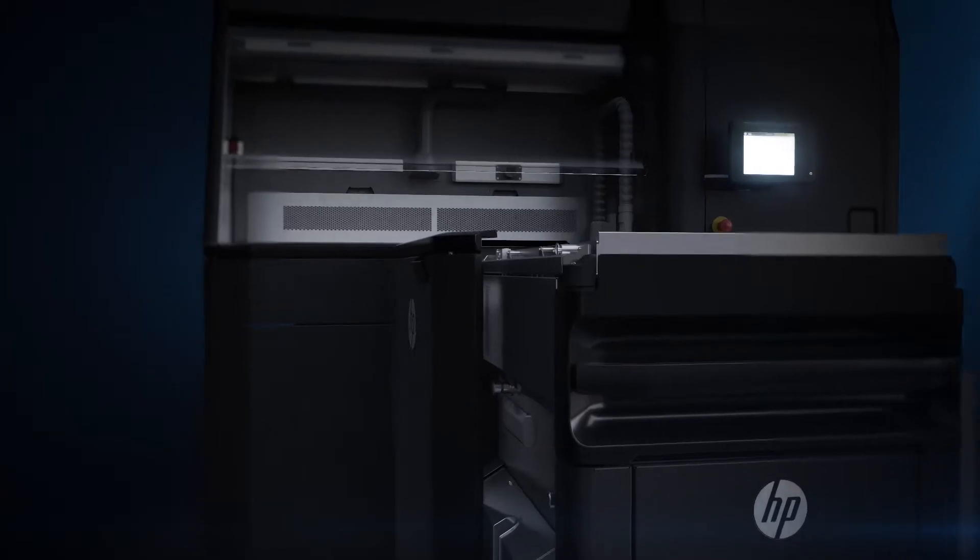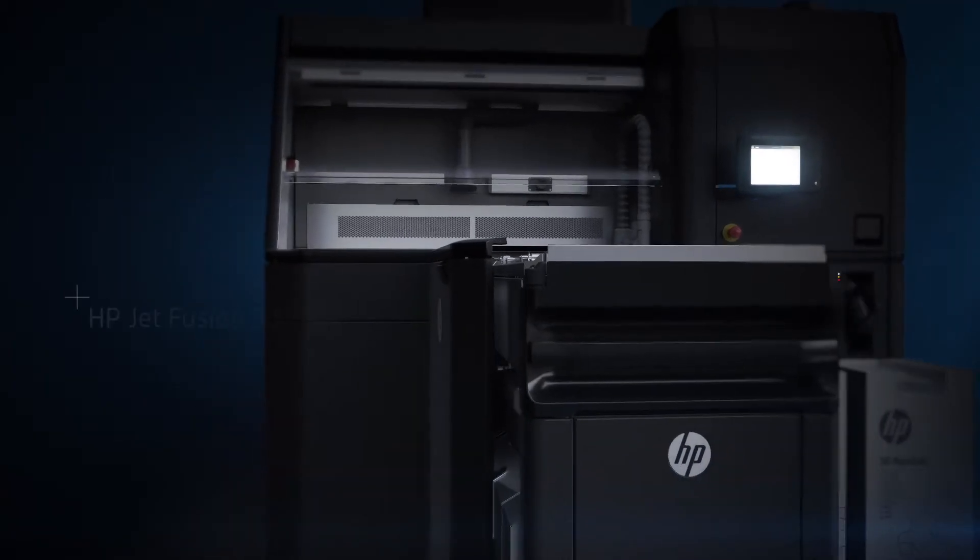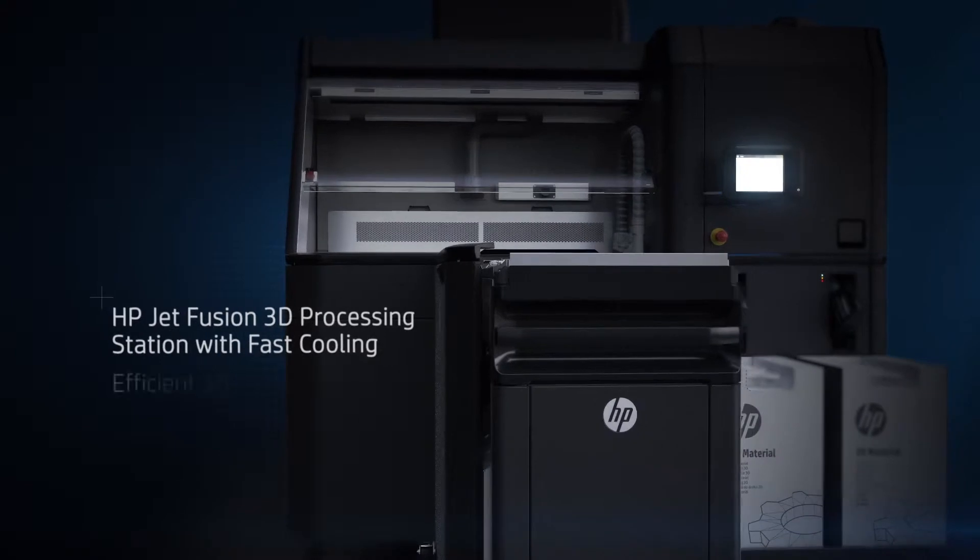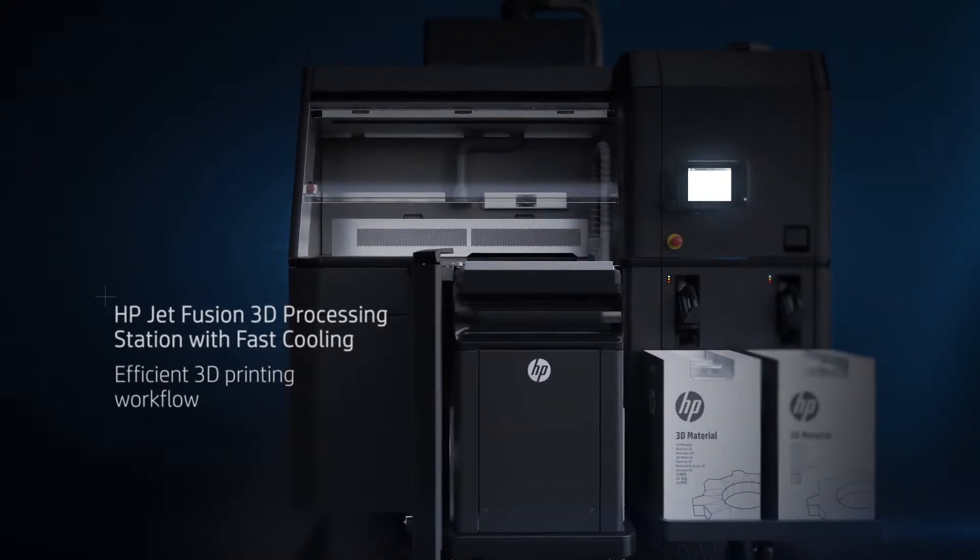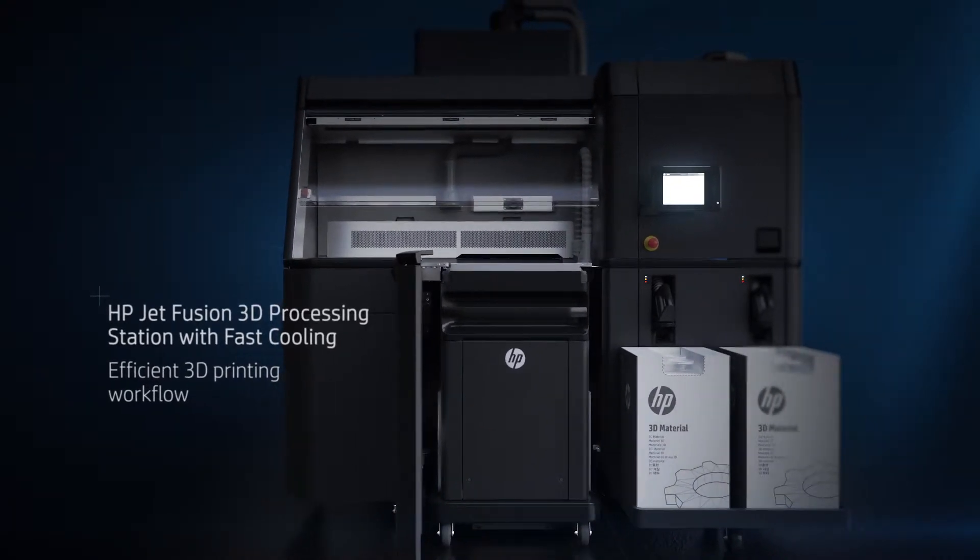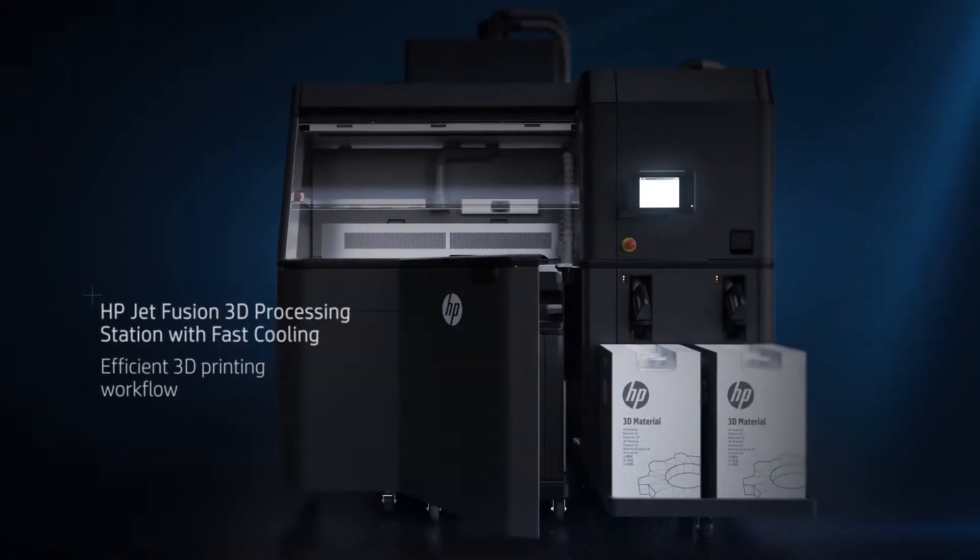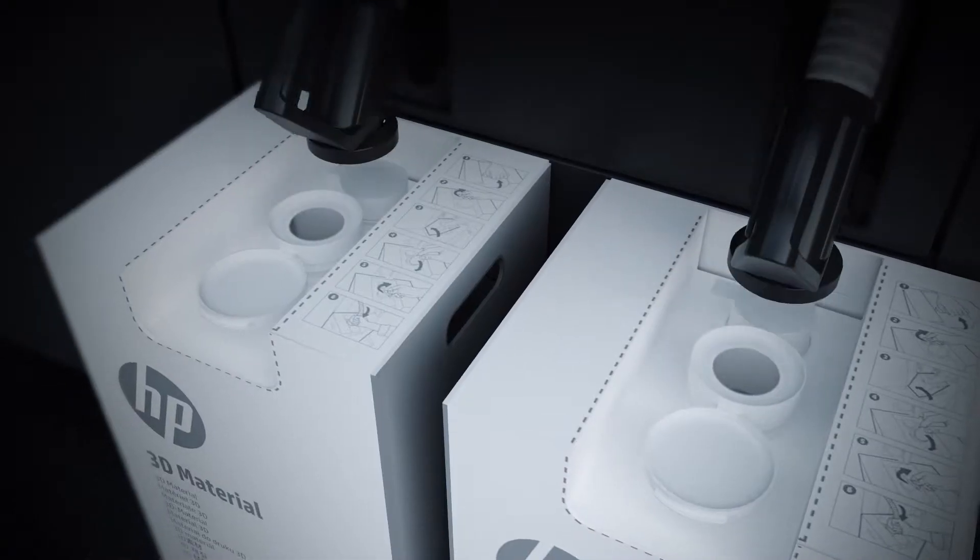The HP JetFusion 3D processing station with fast cooling is designed for a cleaner, more efficient 3D printing workflow.